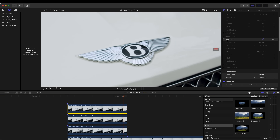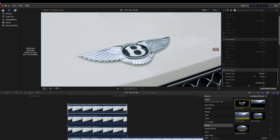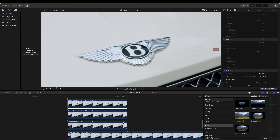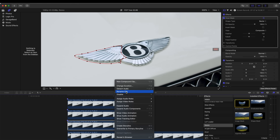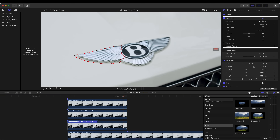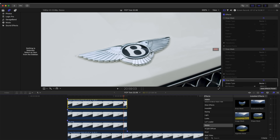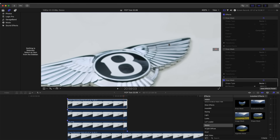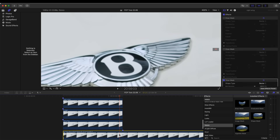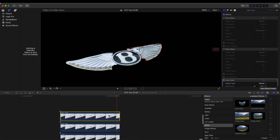I'm going to copy and paste that layer again, turn off this mask, and add another draw mask. For this one I'm going to cut out the right-hand wing. Before I do that I'm going to rename these video clips so I know what is what, as it's going to get quite confusing. Then for this last one I'm just going to cut around the bits that I missed on the other masks.